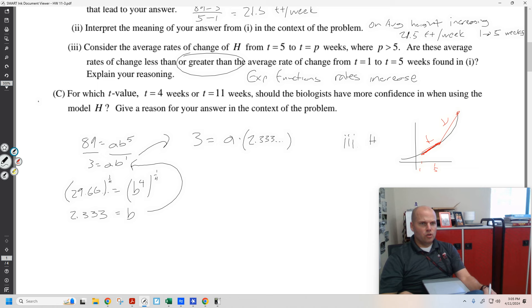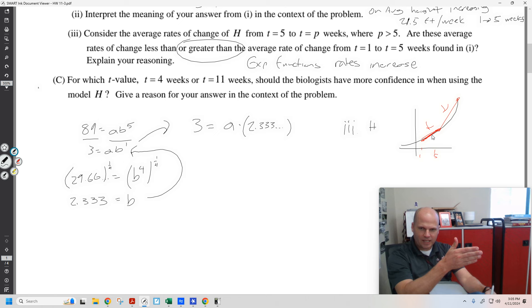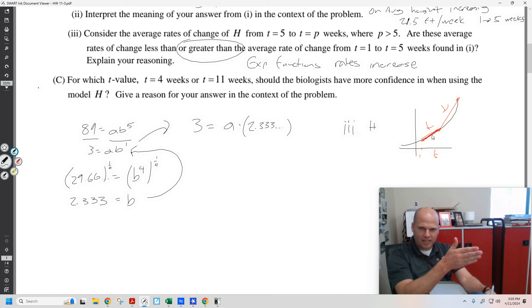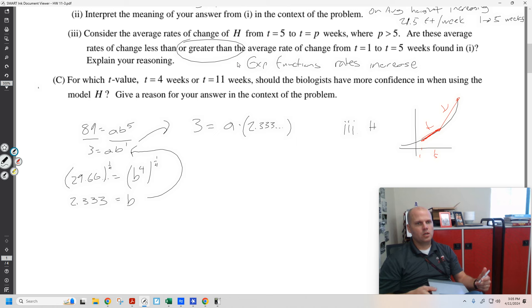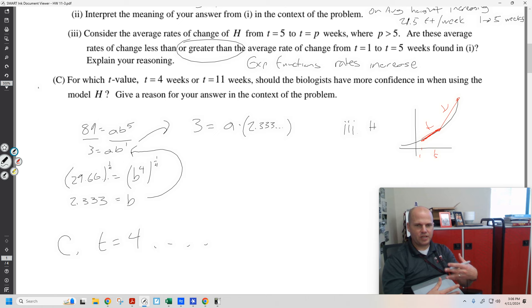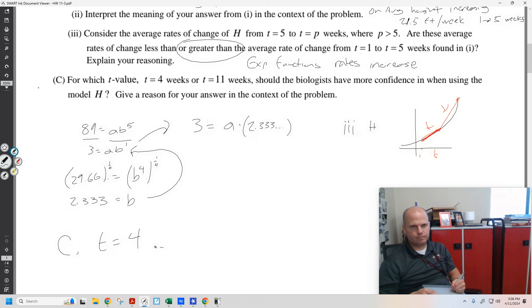For which T value — 4 weeks or 11 weeks — should biologists have more confidence when using the model H? Obviously we should be picking 4. It's inside the two points that we know. It is not good to predict out into the future. Bamboo trees won't continue to grow exponentially. T equals 4 — you can talk about being inside two known data points versus outside, or that bamboo trees in the real world won't grow exponentially, or else we'd have bamboo trees going to space.